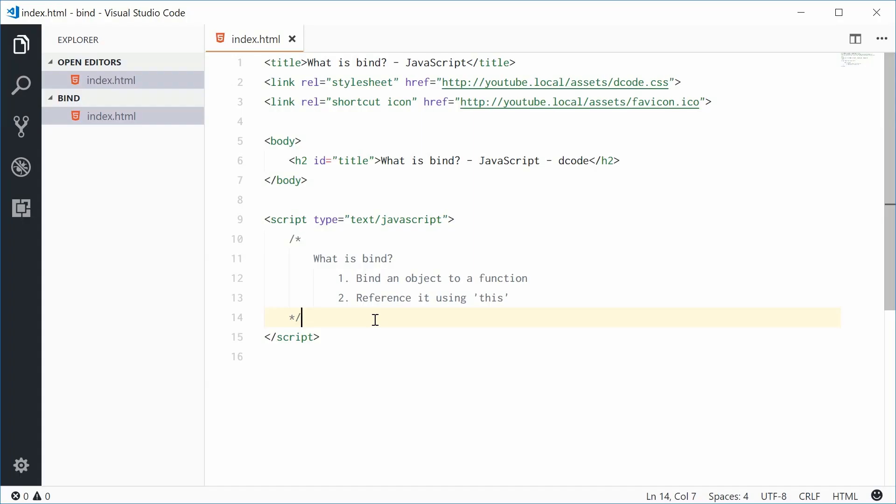Hey guys, how are you going? My name is Dom and today I want to explain the bind method within JavaScript.